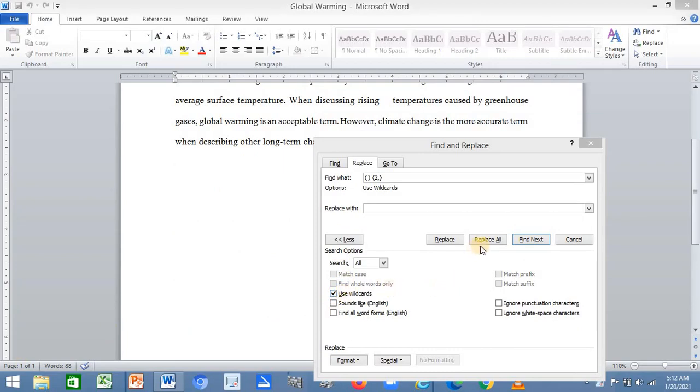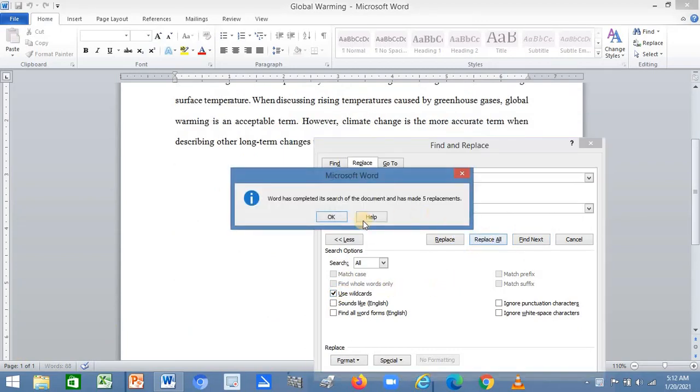Click on Replace All. Now Word has completed the search of the document and has made five replacements. Congratulations!